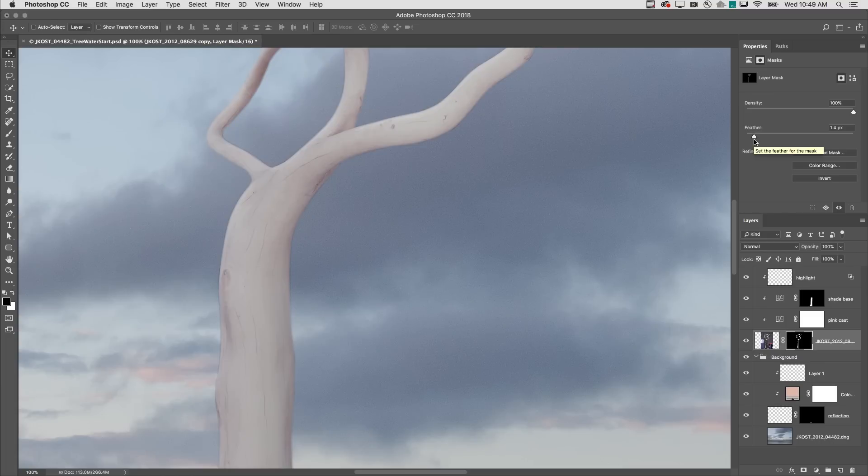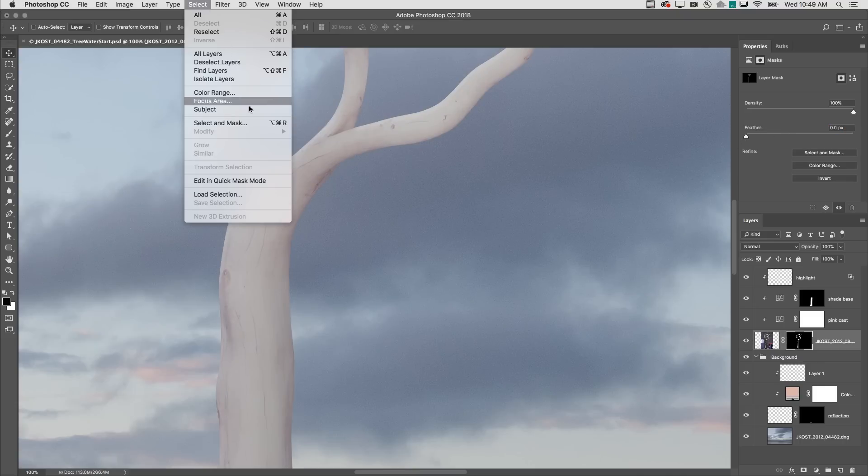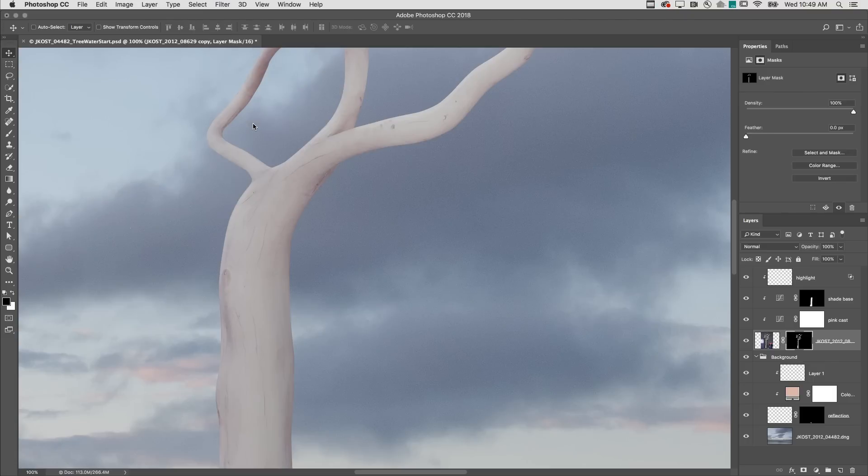There are times, however, when modifying the edge of a mask using the Feather slider creates a halo around the object. In this case, I'll remove the feather and choose Select, Select and Mask instead.